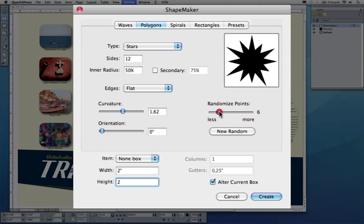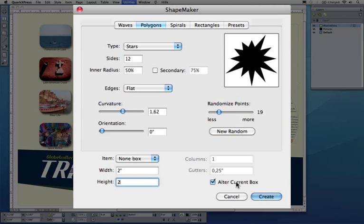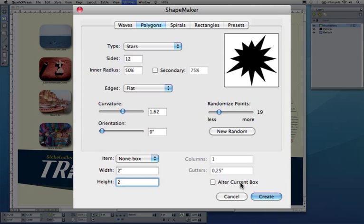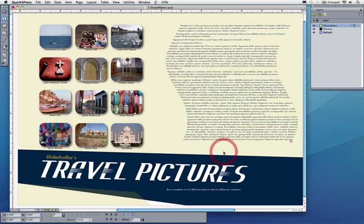Now I don't like my star anymore, so I'll create the star like this. Remember I can always later on alter that. Of course I don't want to alter the box I have selected right now, I want a new one. I create that.